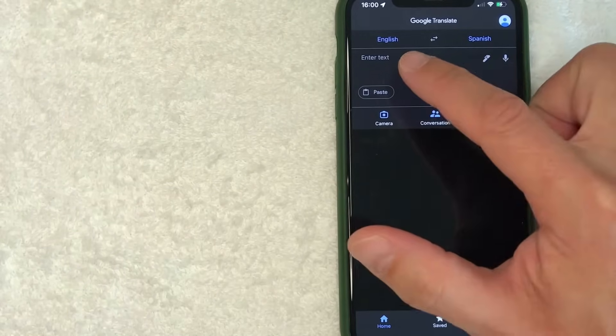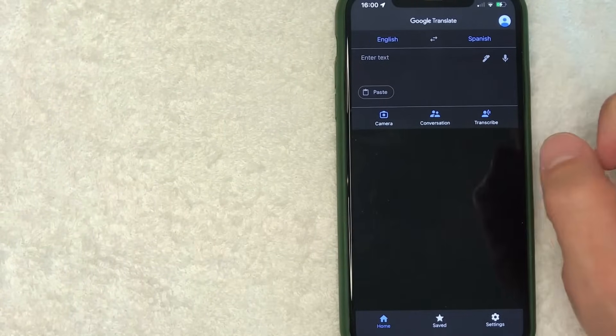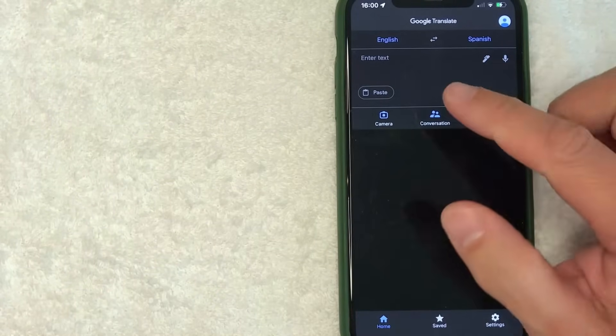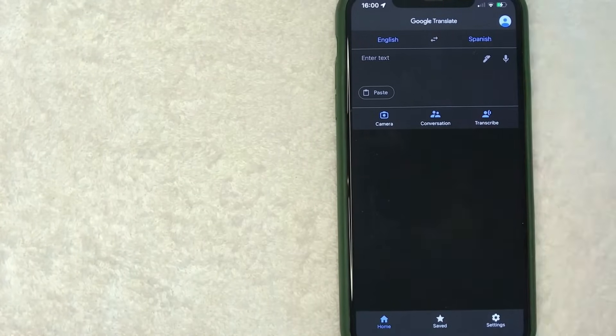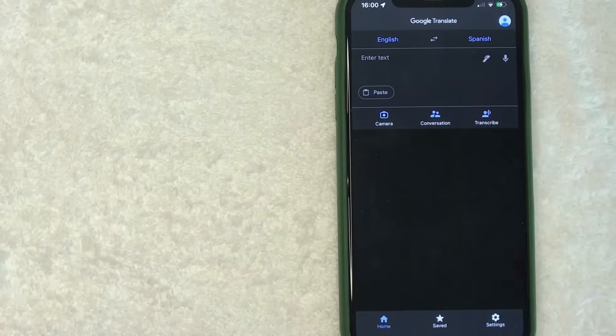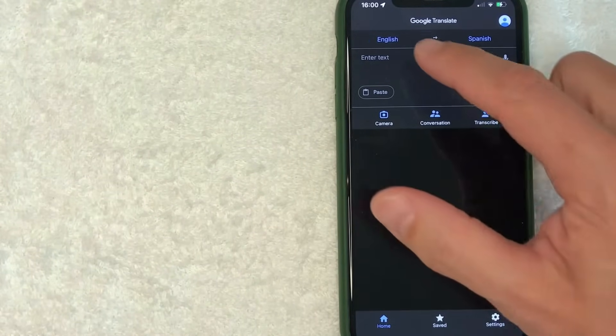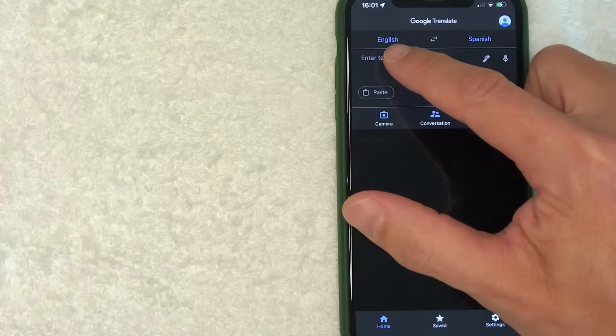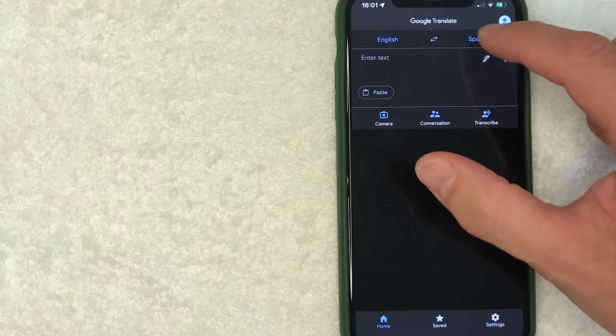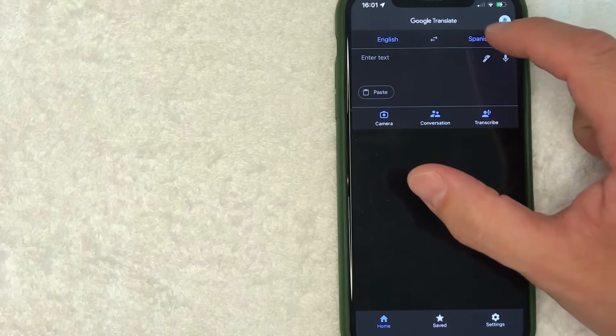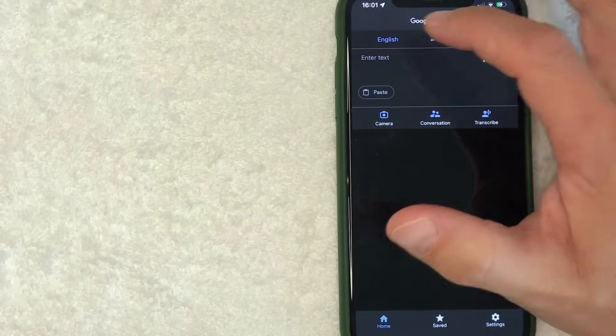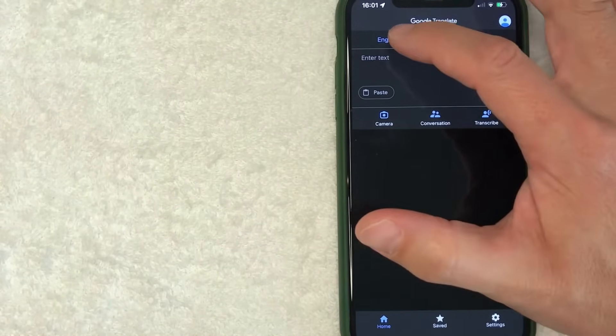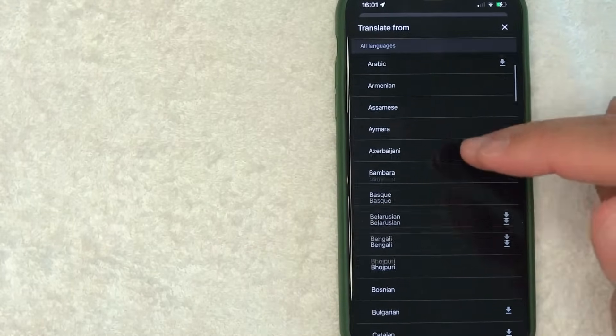For me it says English and Spanish. However, you can go ahead and change that depending on what language you are using Google Translate for. Generally speaking, this is going to be the other language and then this is going to be English if you're watching this video. First, what you want to do is click here on this button on the top left, the blue one, and here you can go ahead and choose which language you want to translate from.